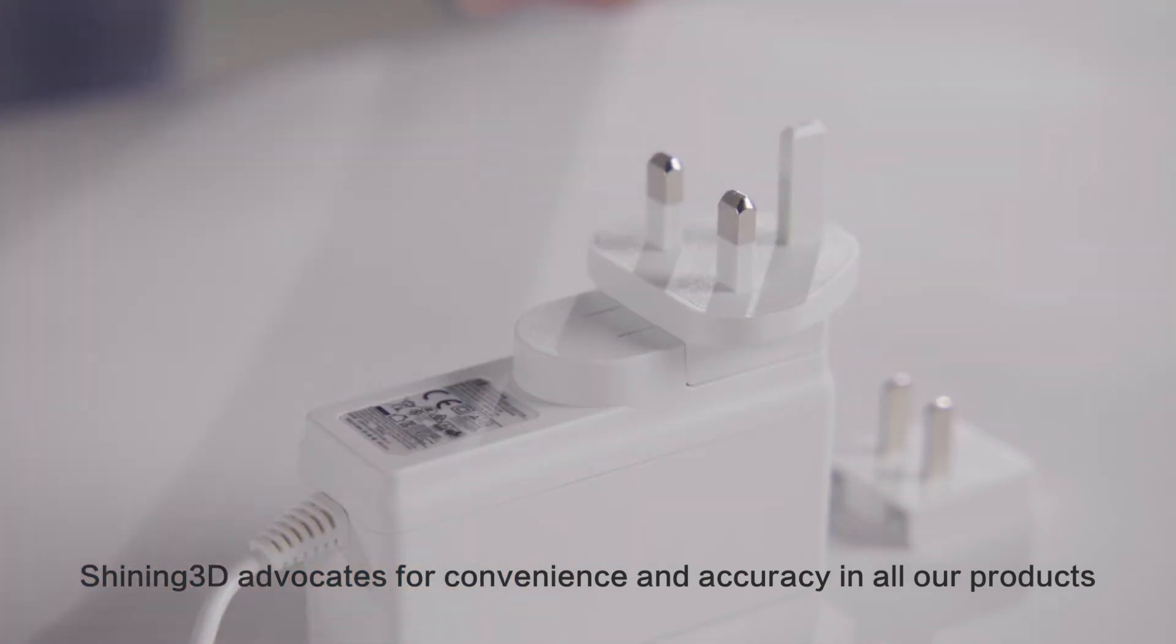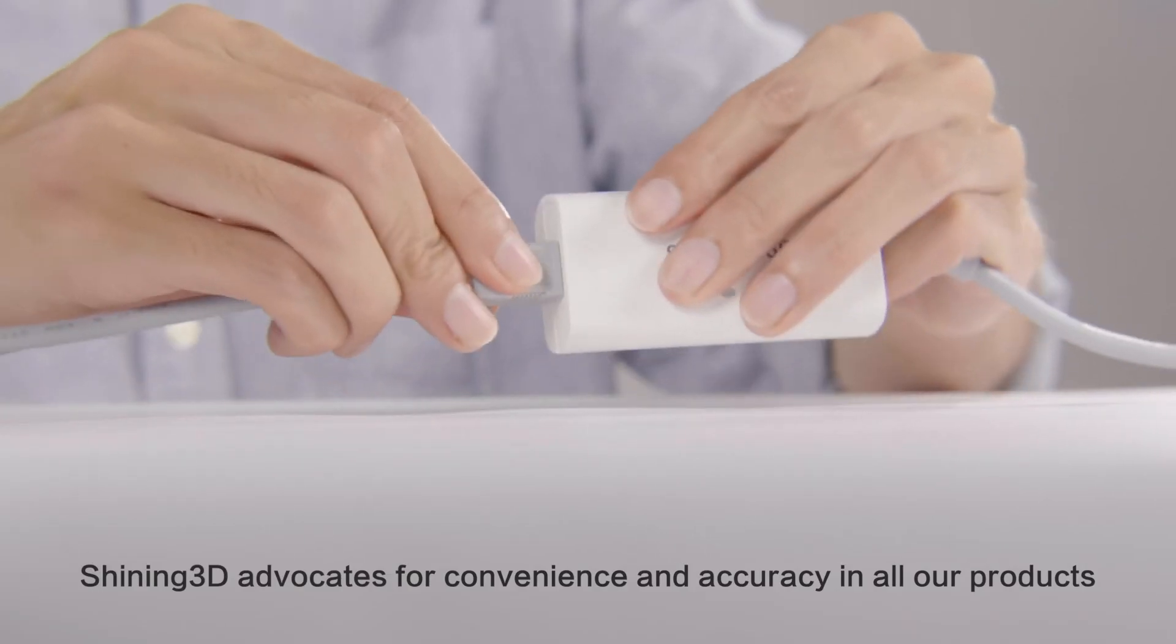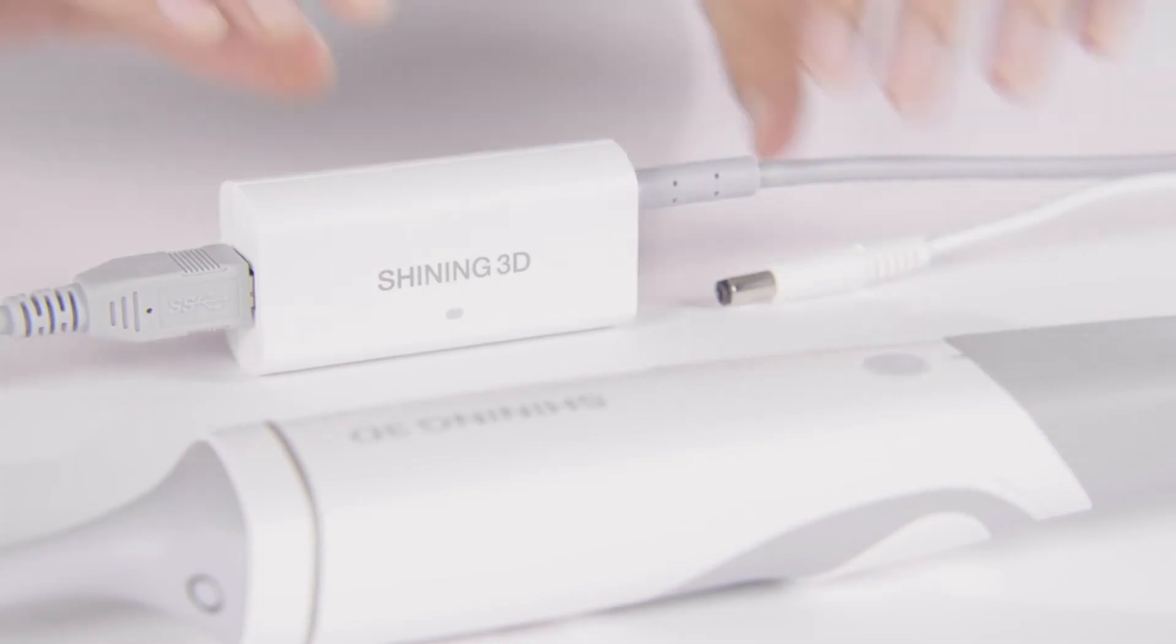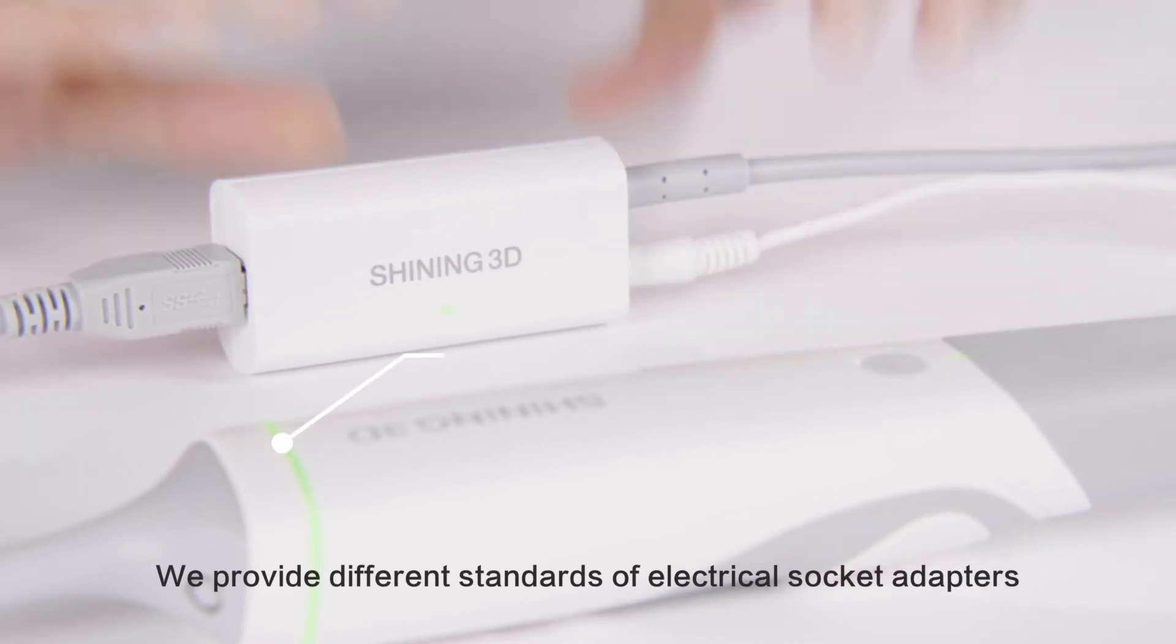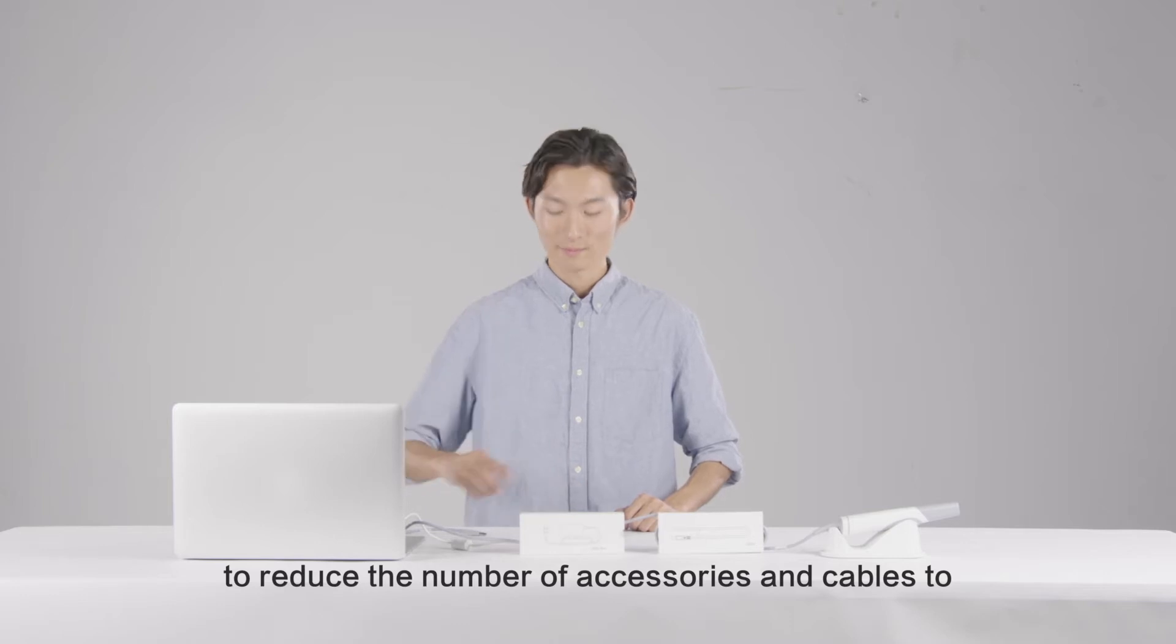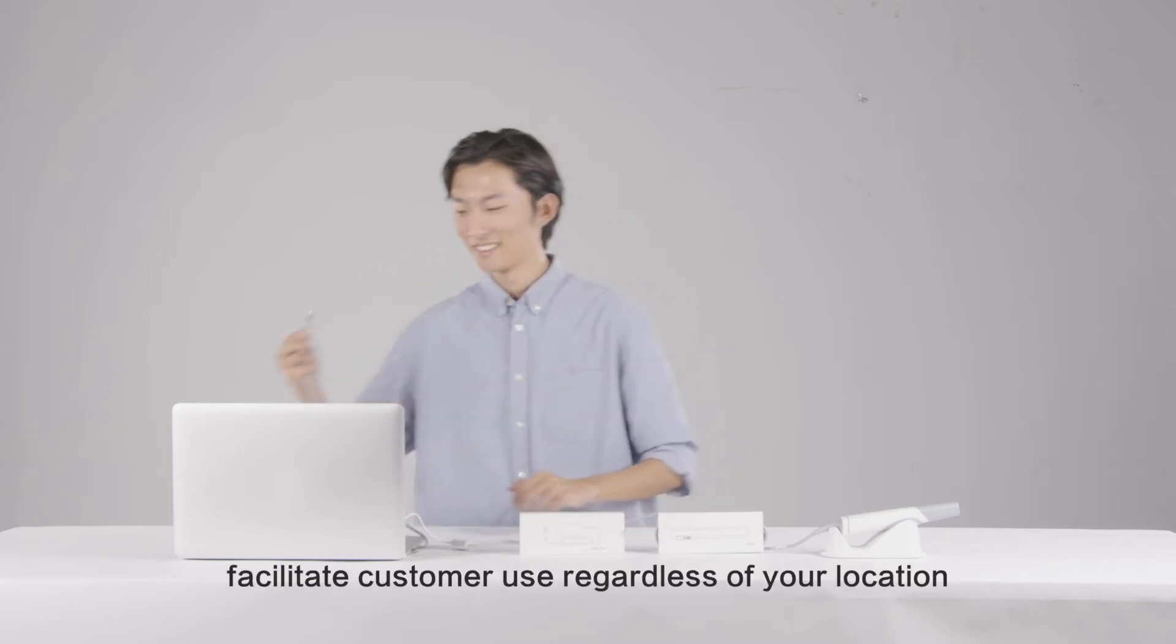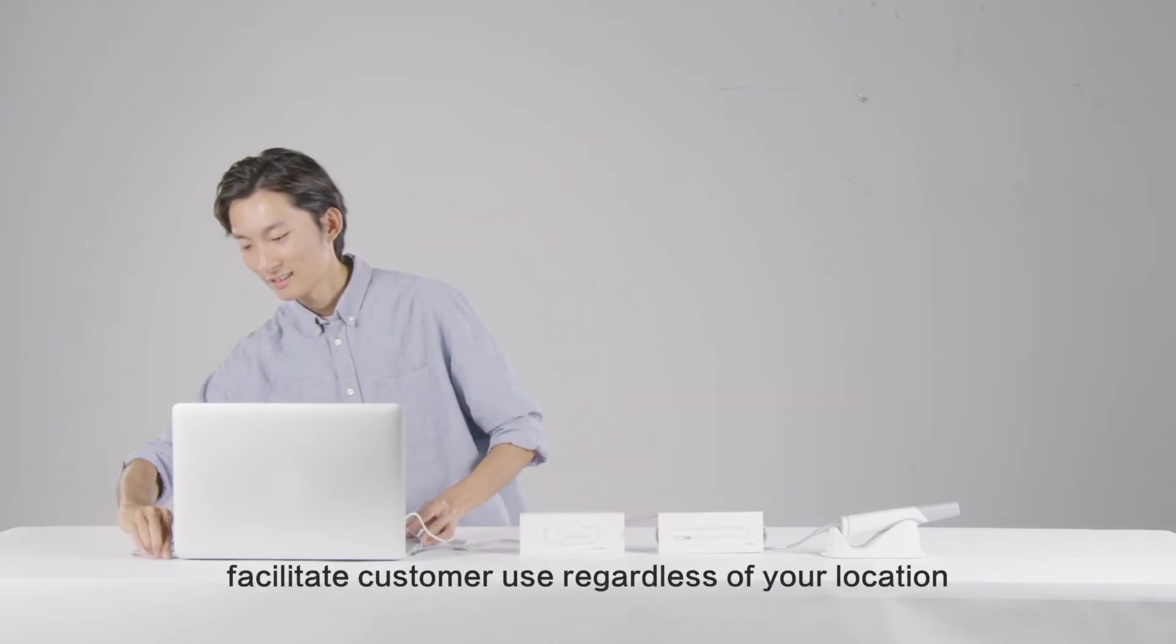Shining 3D advocates for convenience and accuracy in all of our products. We provide different standards of electrical socket adapters and relay box to reduce the number of accessories and cables to facilitate customer use, regardless of your location.